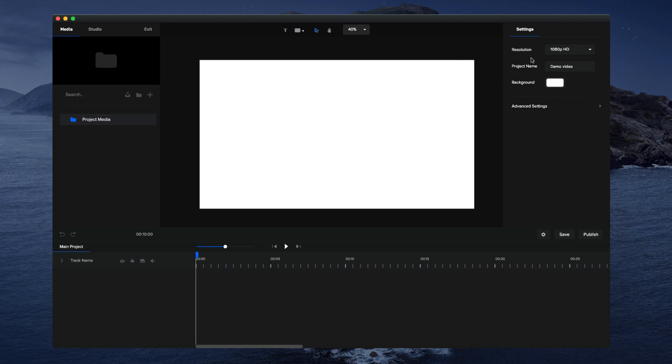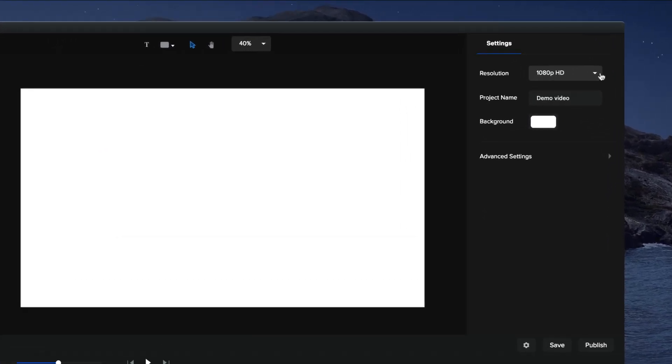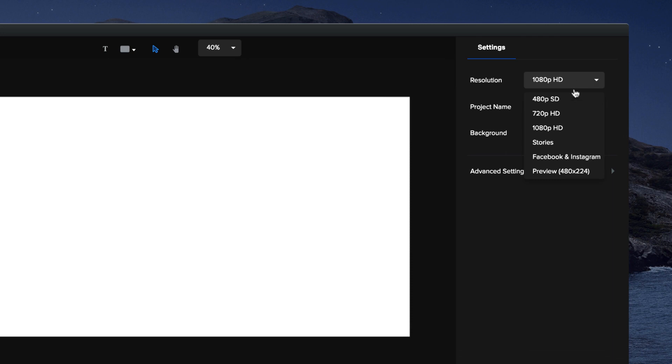To open these settings if they're not currently open, click on the settings icon over here. You can go through and adjust the resolution again if you want to adjust it. Let's say you want to make it a Facebook video.